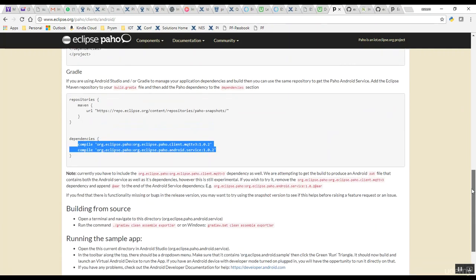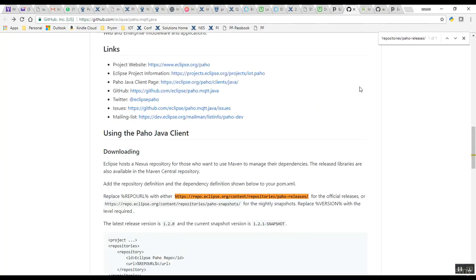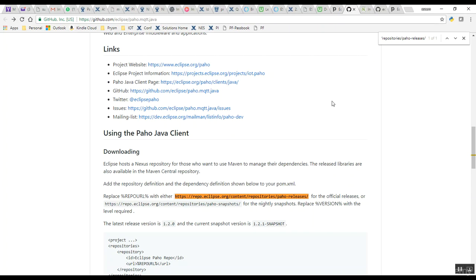To get to these two libraries, you go into the GitHub Eclipse repo, go into the paho.mqtt.java directory, and you will see this link here which is the repo where you can get the Paho libraries.